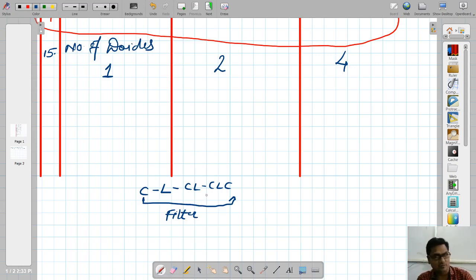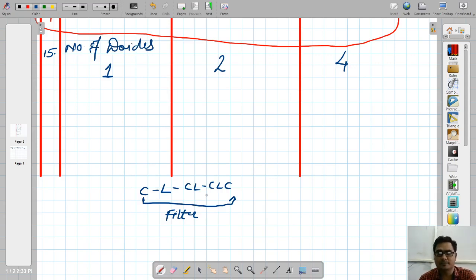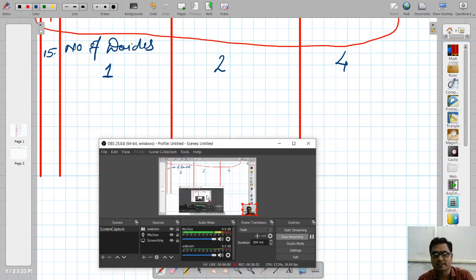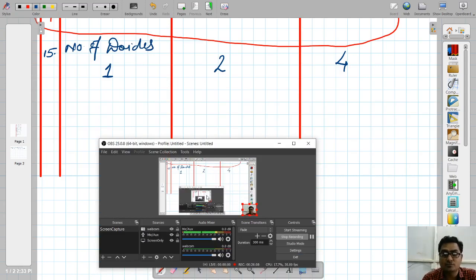In the next lecture, we will collect information about the filters — whatever parameters we have derived, like ripple factors — and after that we will solve actual numericals.